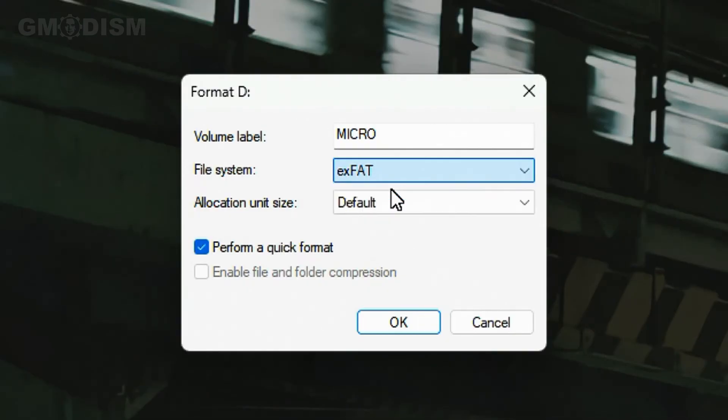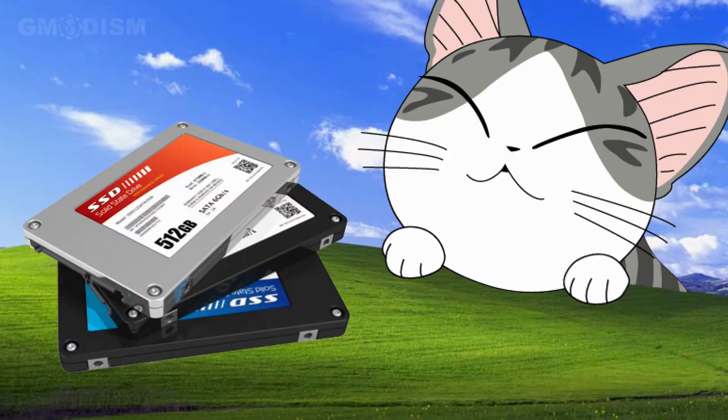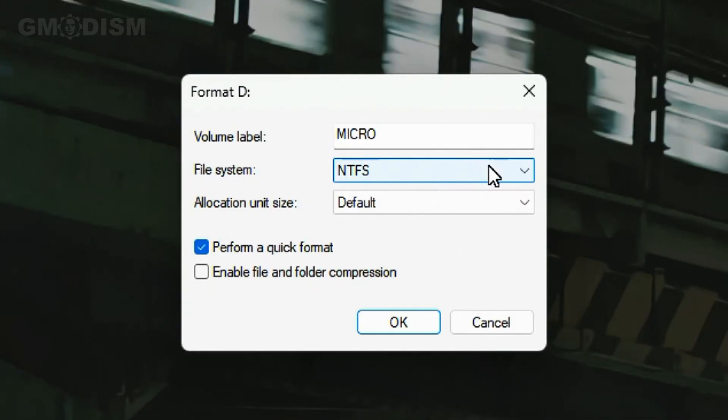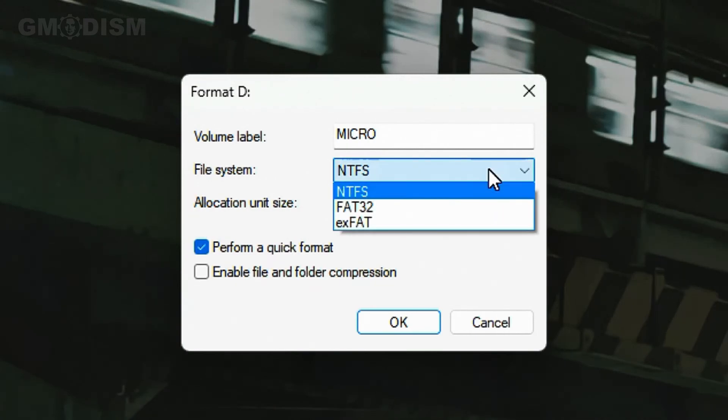Now NTFS is what Windows hard drives use. This is very compatible with Windows and is a very efficient system for storing files. If you want to utilize the drive to the max, you want to have NTFS.